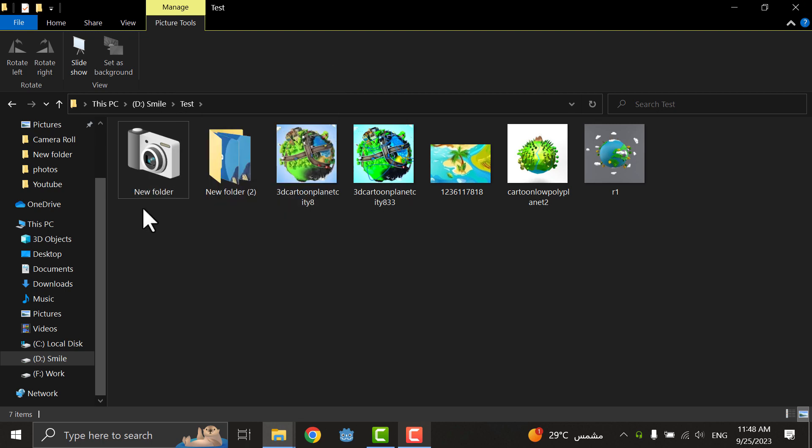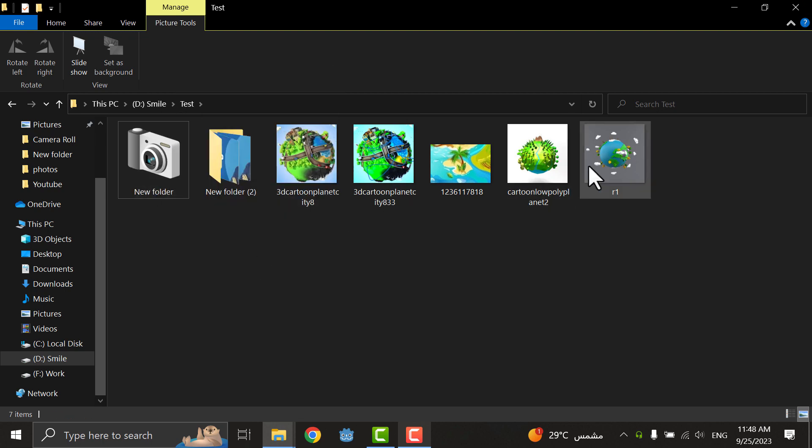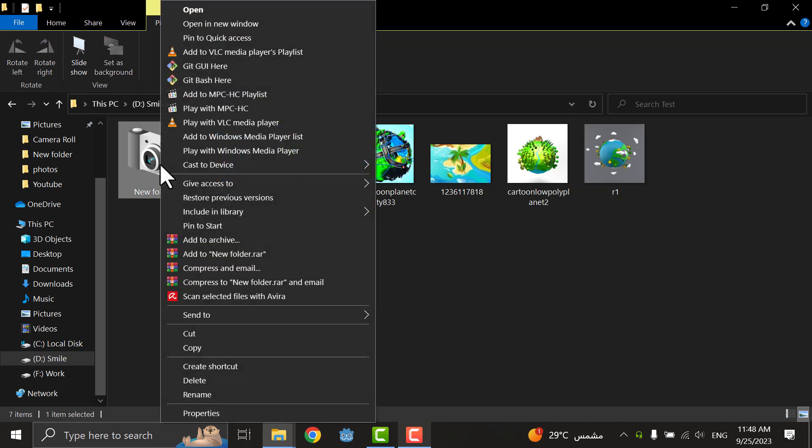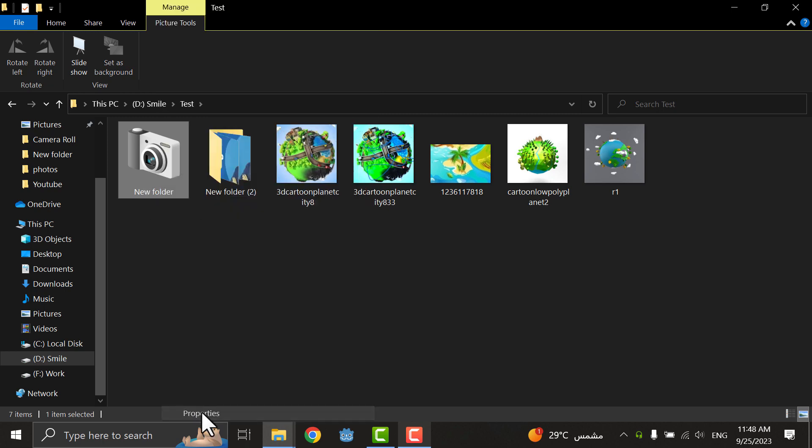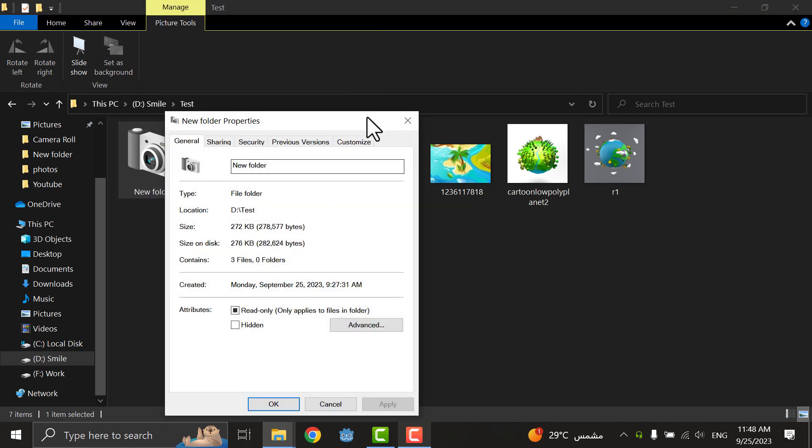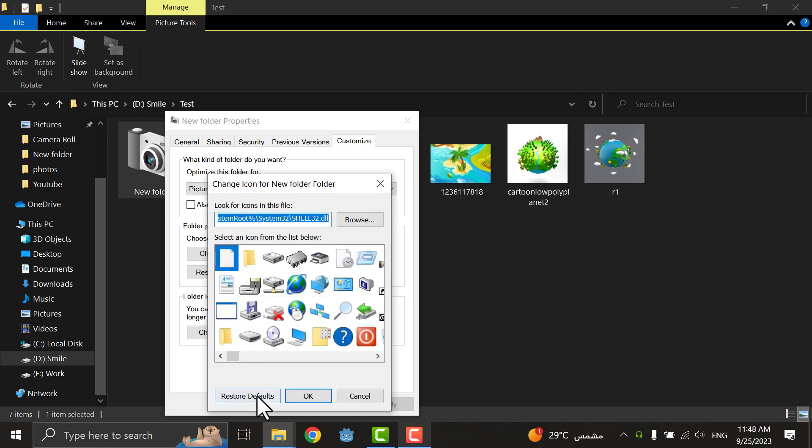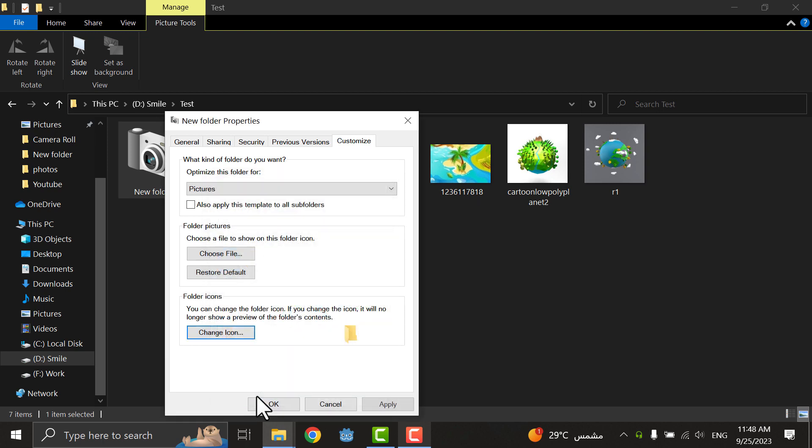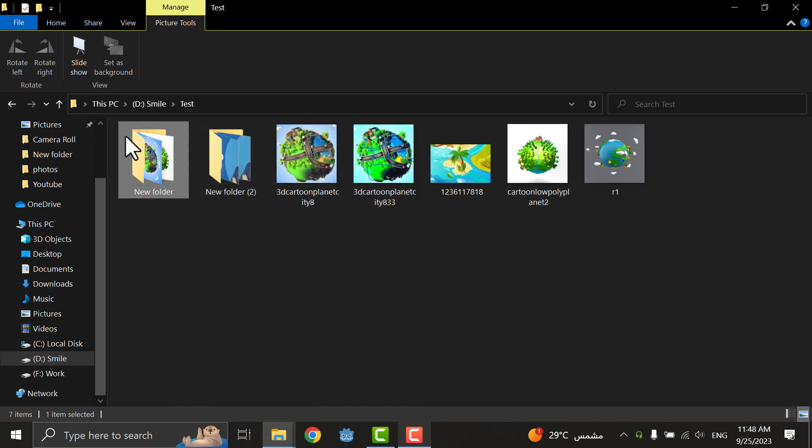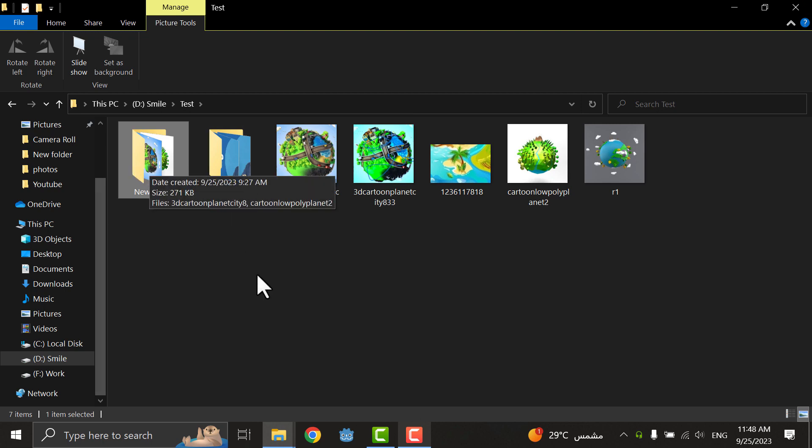If I want to return it to the actual or default icon, I click on it, right-click and Properties, go to Customize and Change Icon, and I will say Restore Default, Apply, OK. As you see it's now on its right icon type or style.